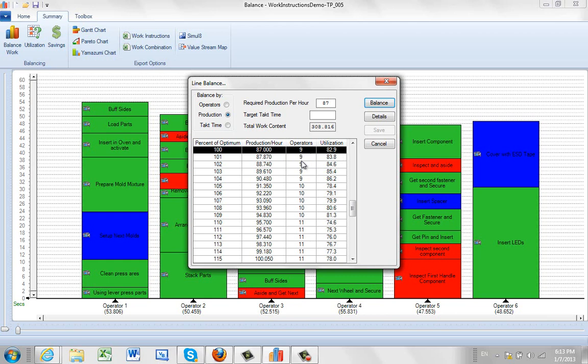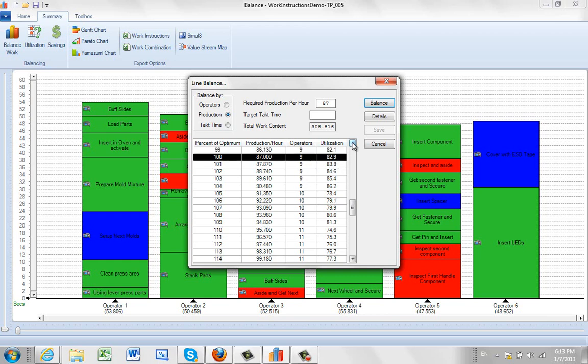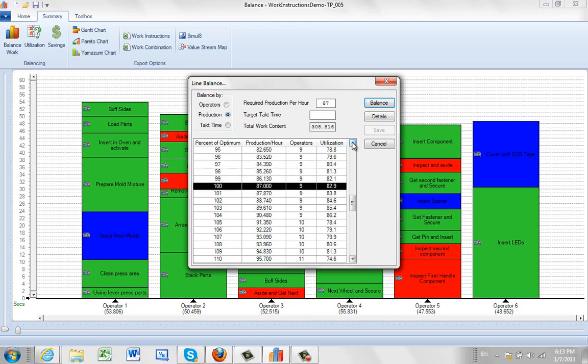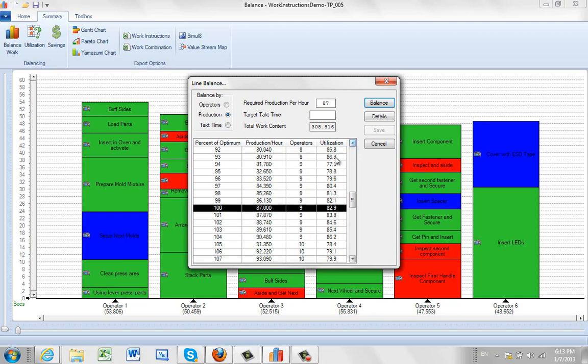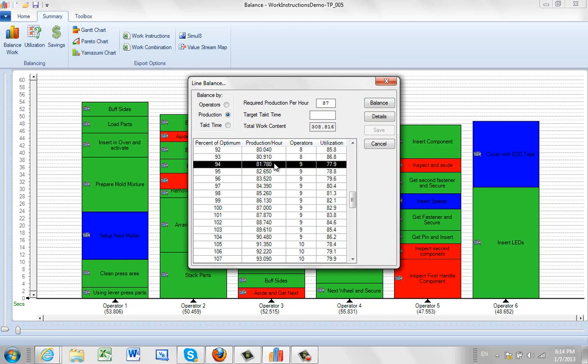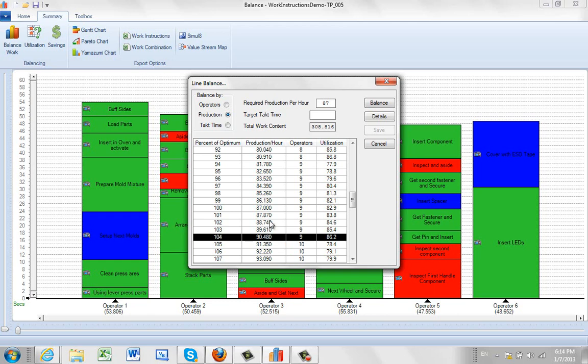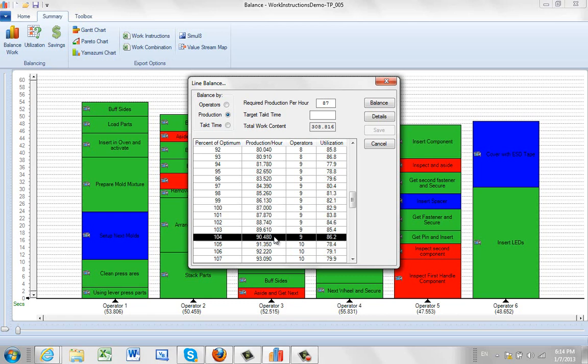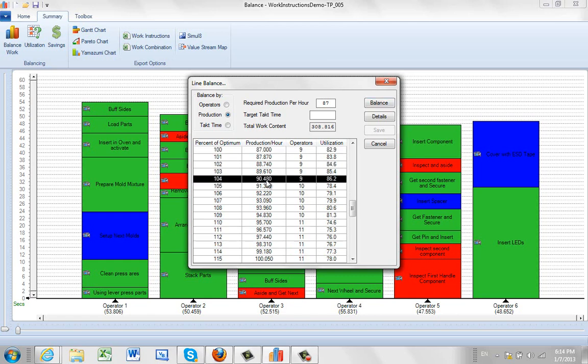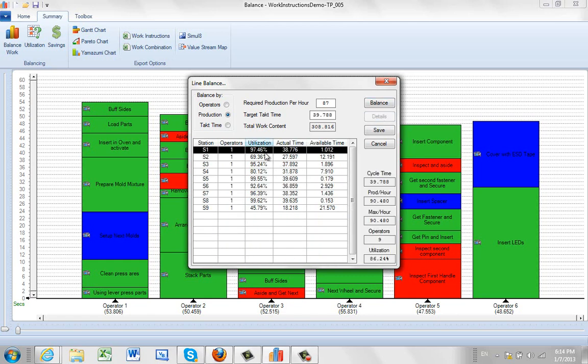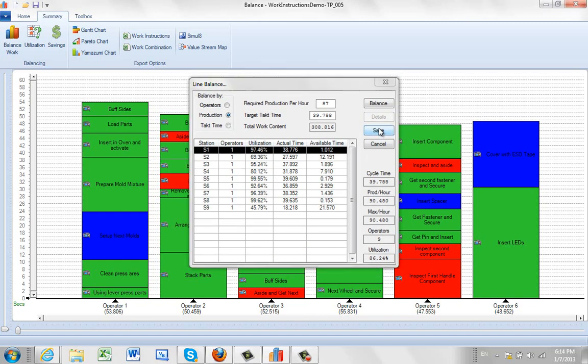Notice here, because of the iterative process, you can see that 9 people can be anywhere from being 77% utilized and producing just under 82 units, or being 86% utilized and producing 90 units. So now you've got a choice. You can either go with the 87 you're looking for, or if you maybe want to build up a little bit of inventory, you can come down here and select I'm going to make 90 per hour and I'll have some backup. So let's say you wanted to do that. You click on the 90, click on the details, it shows you how it's going to break out the work content, and then click on the save.